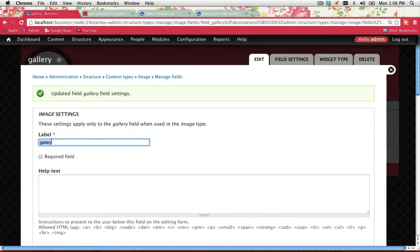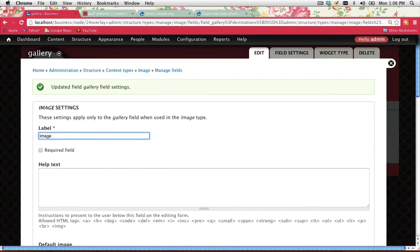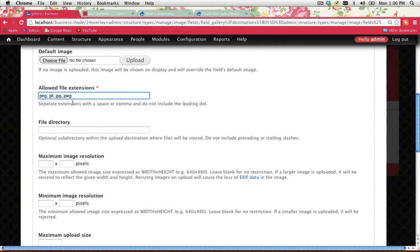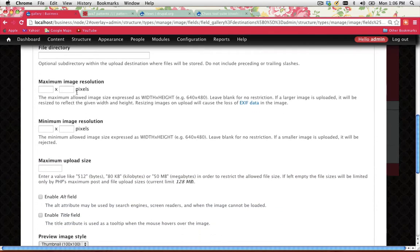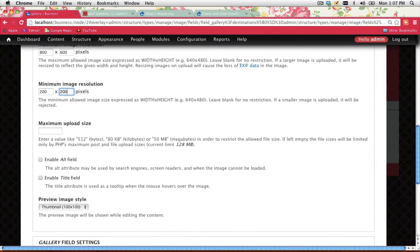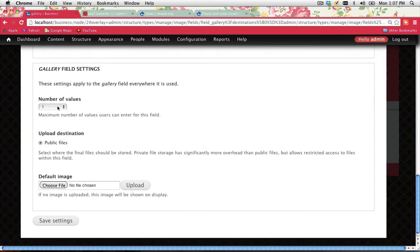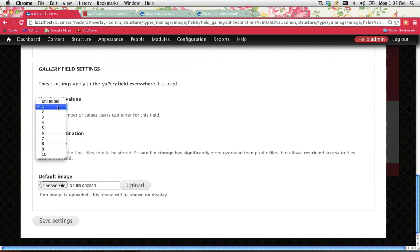The label for this field is Gallery, so I'll change that to Image. Go through Allow File Extensions — if there's an extension you want to allow that's not listed, add it. Set Maximum Image Resolution to 800 by 600 and Minimum Image Resolution to 200 by 200. Maximum Upload Size is currently 128 megabytes, which you can increase if needed. For Number of Values — how many images a user can attach per content item — I'll set it to 1, then go Save Settings.